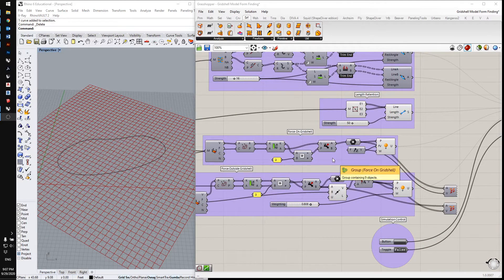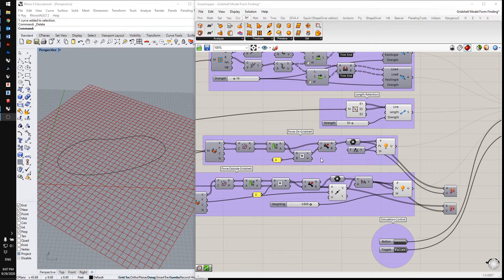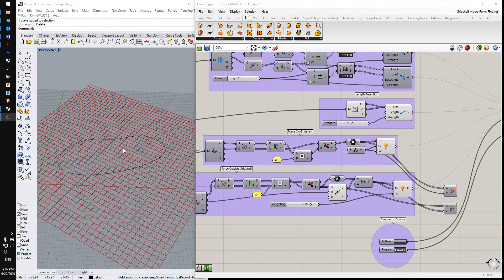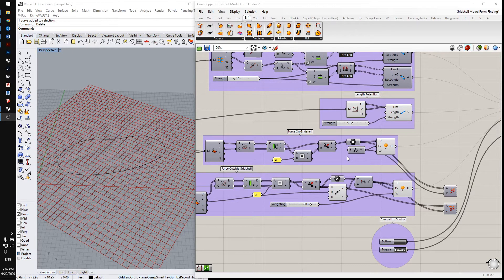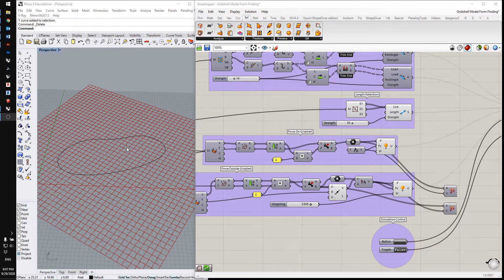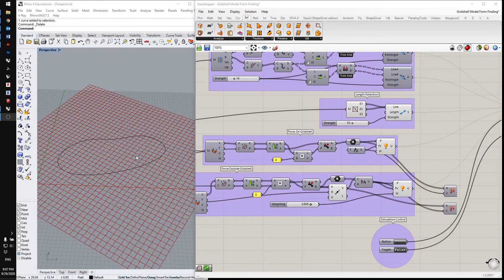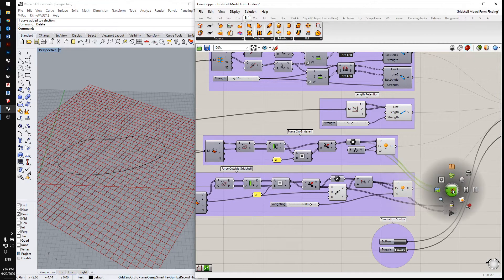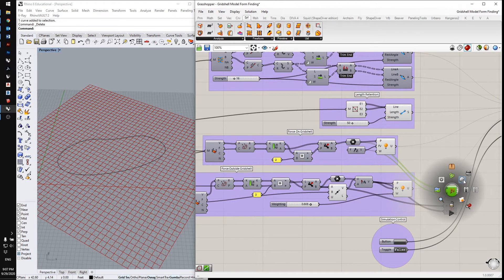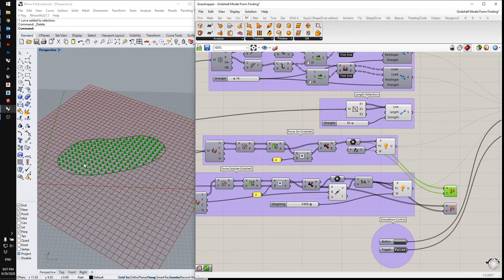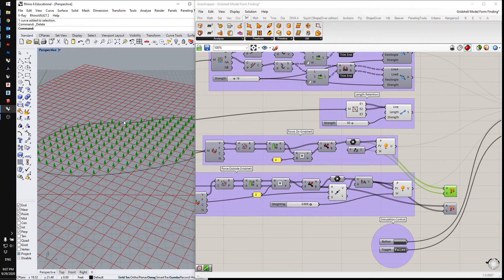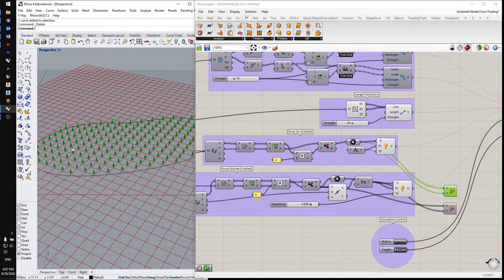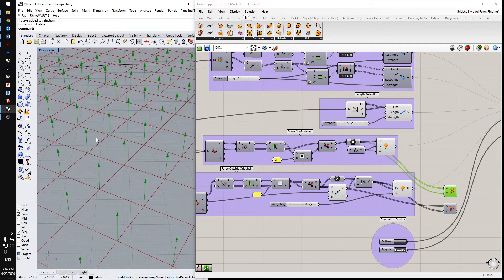To deform the grid, we have to apply loads to the intersection points. So what I'm doing here is applying a load to all the points inside this curve. You can see that here. There's going to be a force upward on all these points where you can see the vectors.